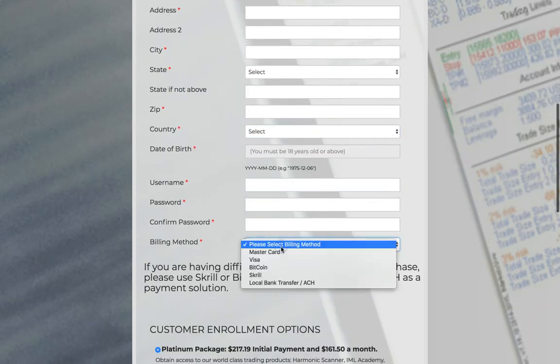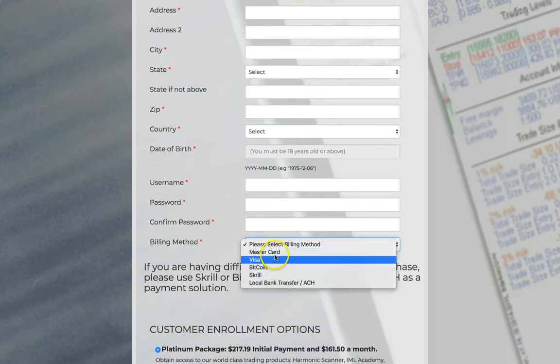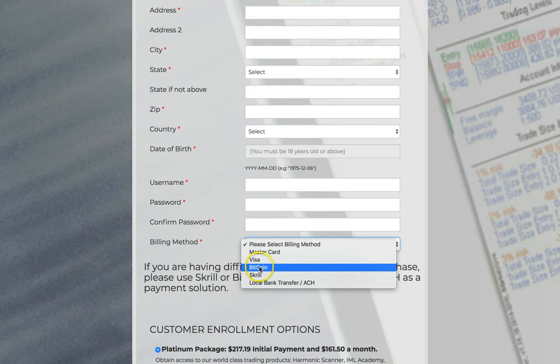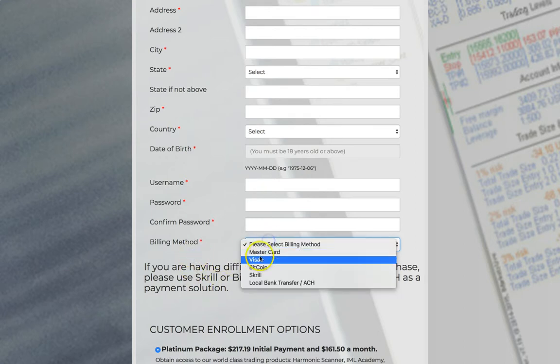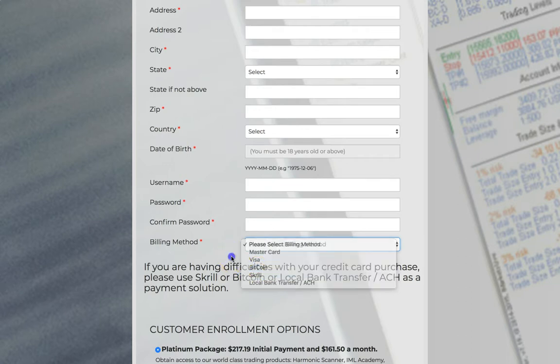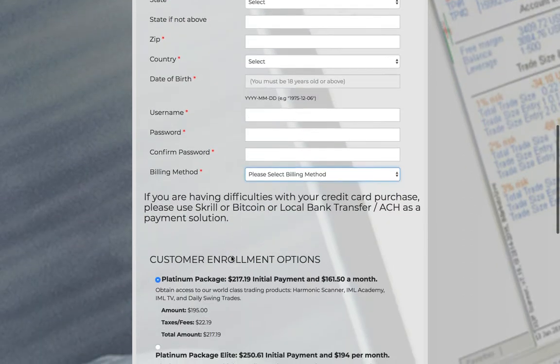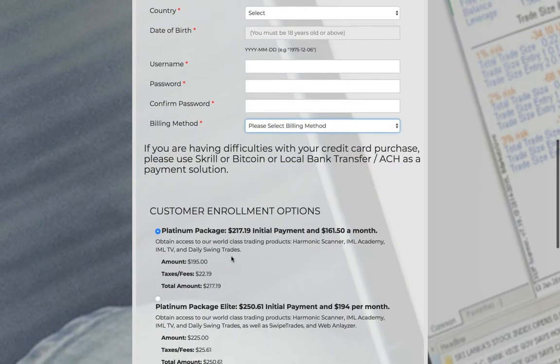Your billing method, this means the way that you want to pay. You can use your Visa card, MasterCard, if you have Bitcoin, if you have Skrill or a local bank, ACH. Get with me if you have ACH, Skrill or Bitcoin so I can walk you through those process separately.